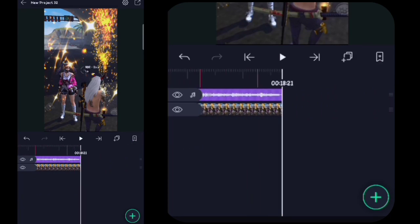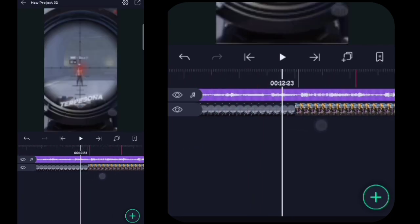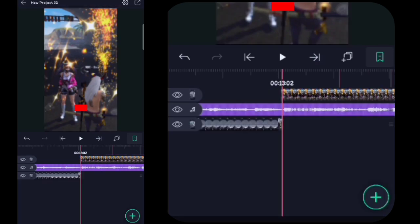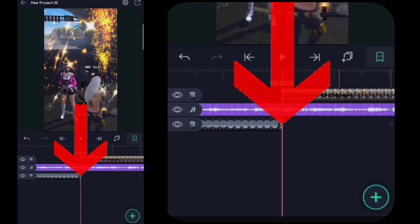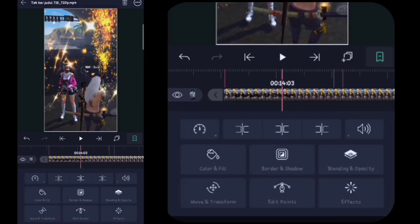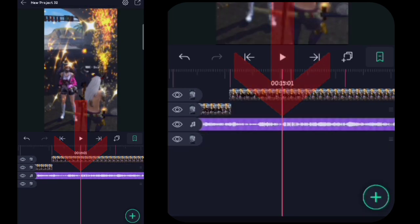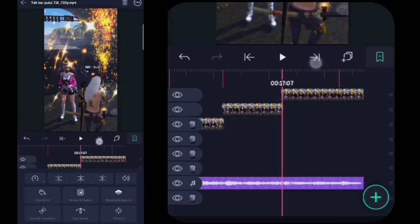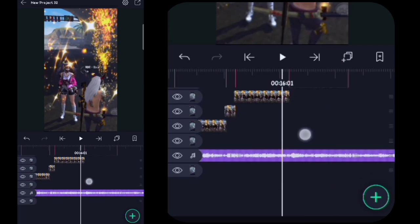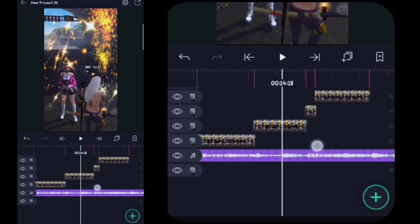Video telah saya beri tanda bit. Lalu di sini kalian ke bit pertama tadi, kalian klik videonya, kalian klik yang ini. Lalu di sini kalian klik yang ini lagi, kalian klik videonya, kalian klik yang ini lagi. Oke, lakukan kayak gitu ke semua tanda bitnya. Oke guys, di sini video telah kita potong-potong.